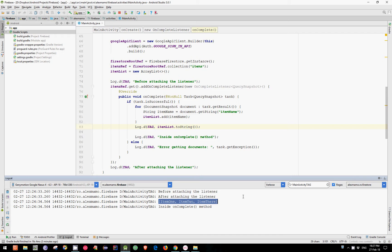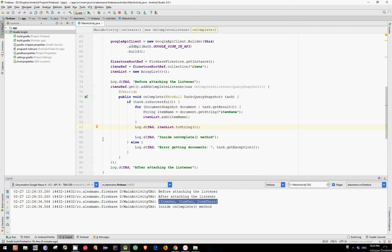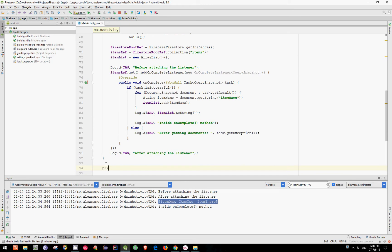But if we intend to use this list outside the onComplete method, then we need to create a custom callback to wait for the data. In order to achieve this, we need to create an interface.